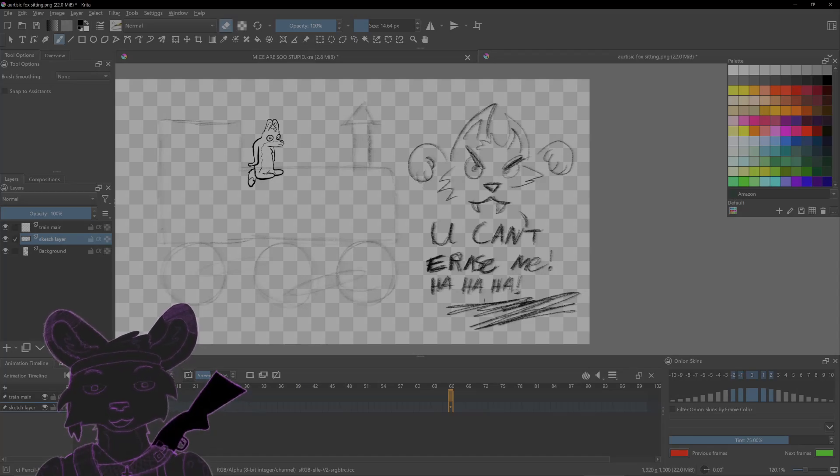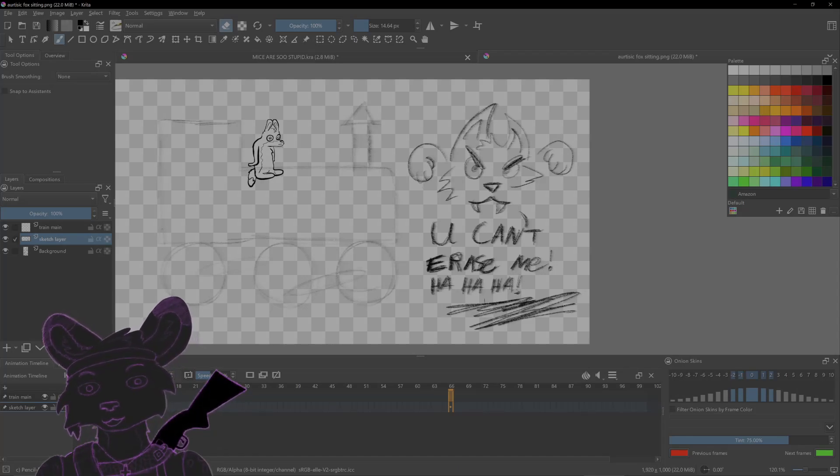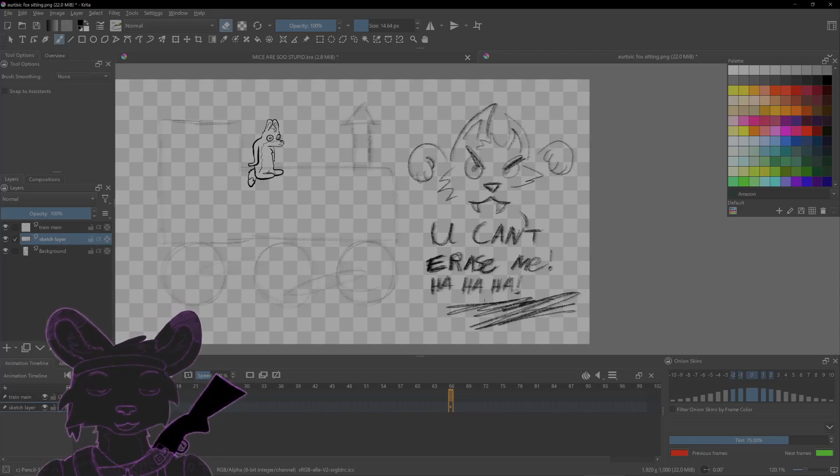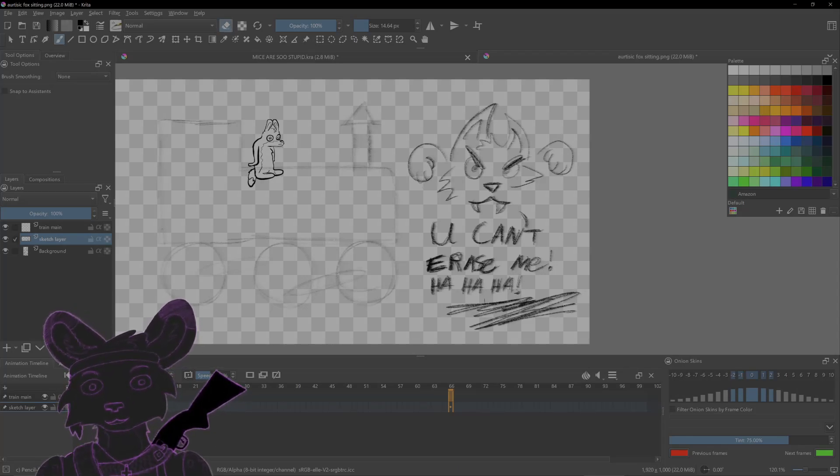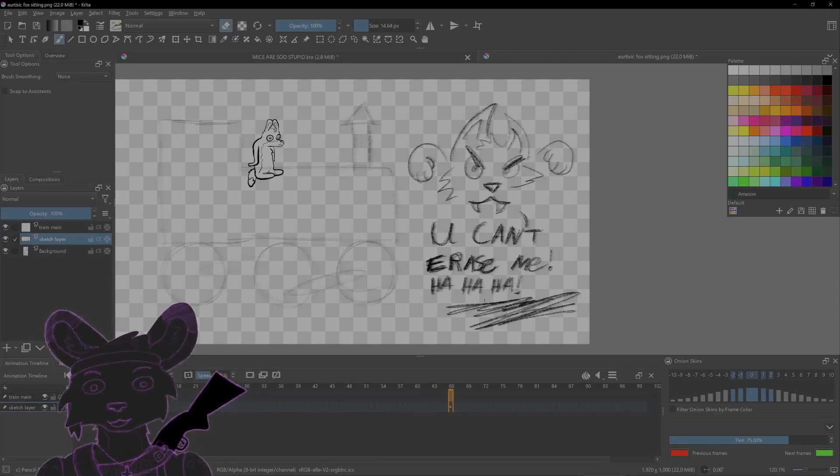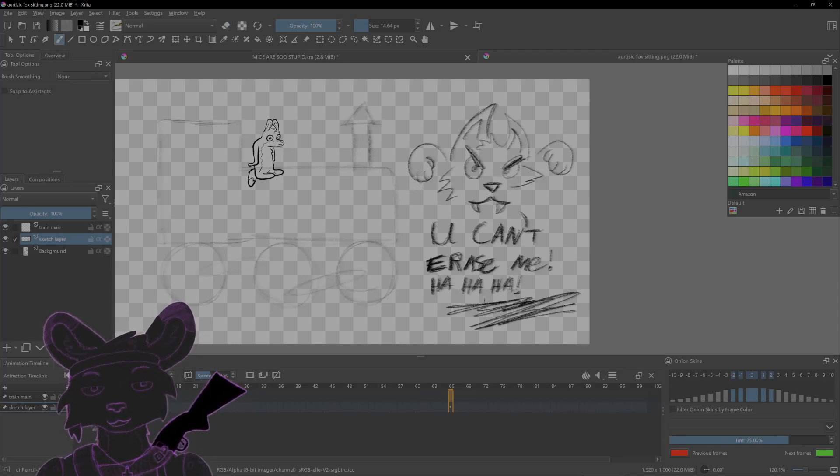No there's a completely different problem in this app that stopped me from using it and it's this right here. When you go into erase mode this app does its own weird different thing with erasing from other apps.